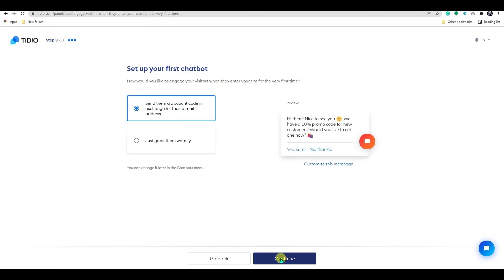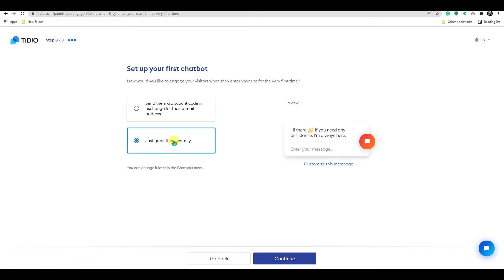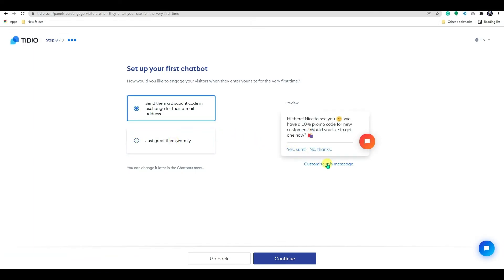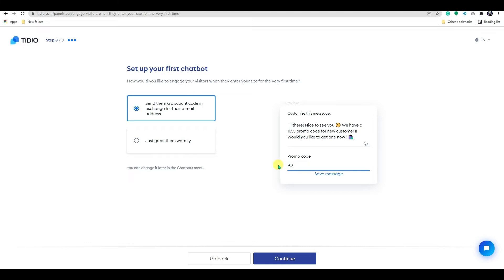In step 3, you will get two options to engage with your customer. You can either send them a discount code or greet them with a warm welcome text. You also have the option to customize welcome text from here. Once done, click on continue.